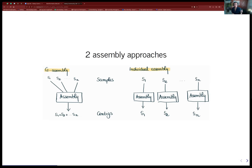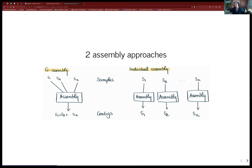The other approach, which is becoming more and more used, is individual assembly, where you assemble the different samples in parallel. You do the binning in parallel, different things in parallel, and at the end after cleaning the bins you combine the different samples together to identify the metagenome-assembled genomes.